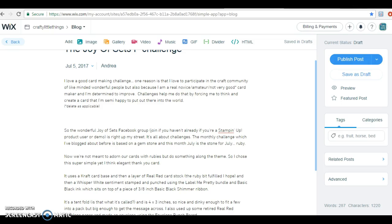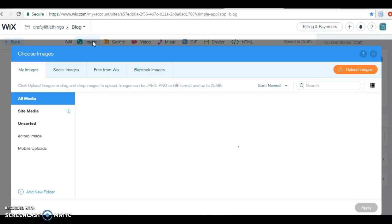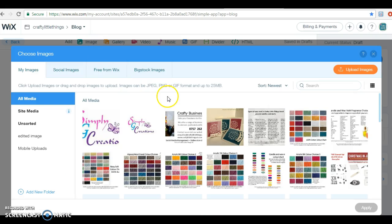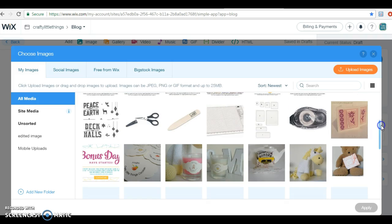Hi, it's me again, just rambling again. Somebody's asked me how you can add a watermark to a Wix image, and it is possible. Here's a blog post that I'm just writing — somebody's actually asked me right now, so I'm just going to interrupt what I was doing and show you. I'm just going to add an image into this blog post.